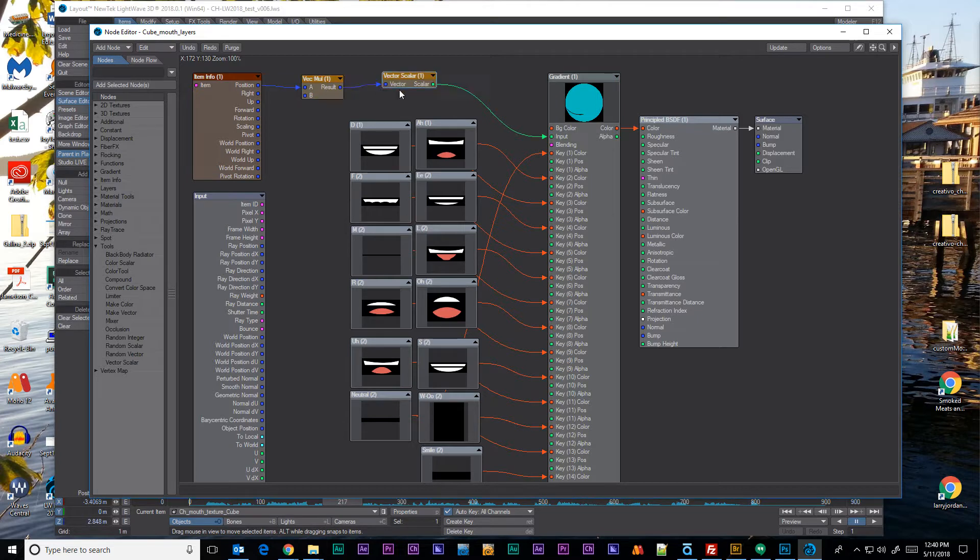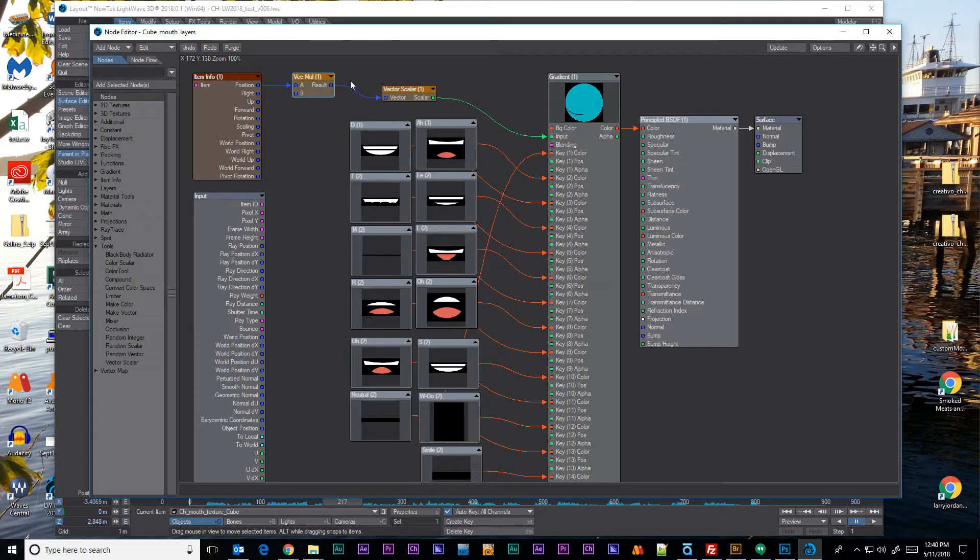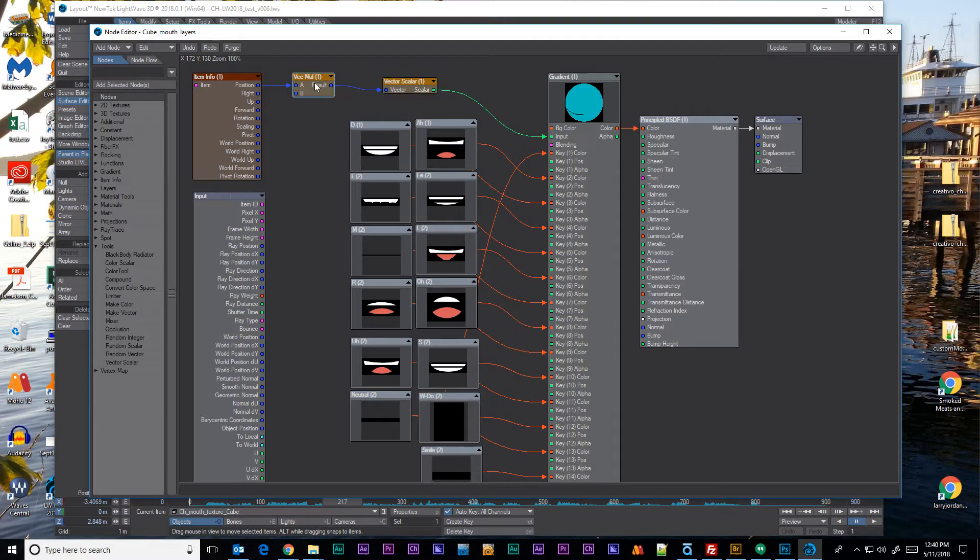This is not very descriptive of what they're doing. It's a vector multiplier but it tells us what the tool is but not what it does. There are a couple things we can do to help us with that.